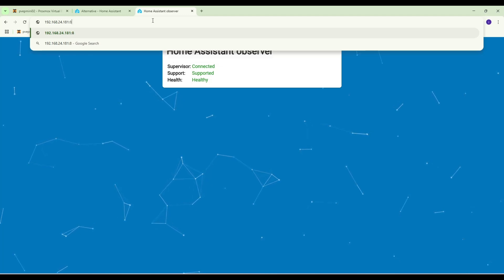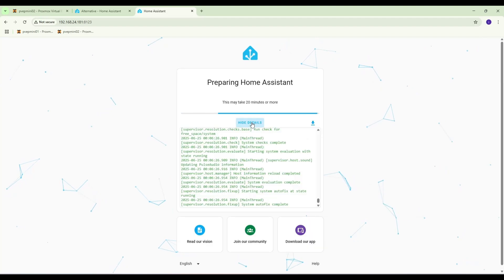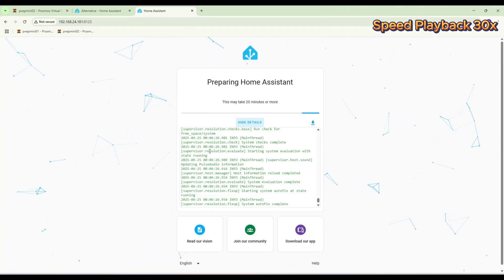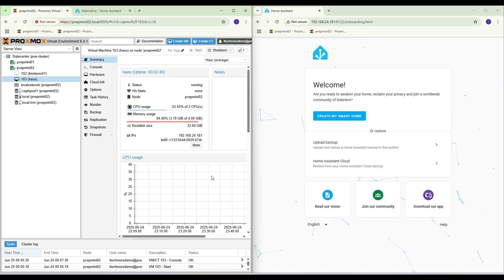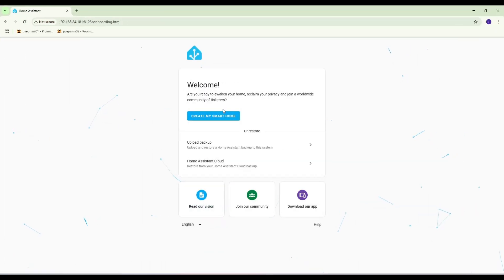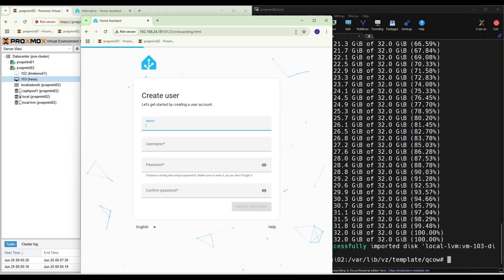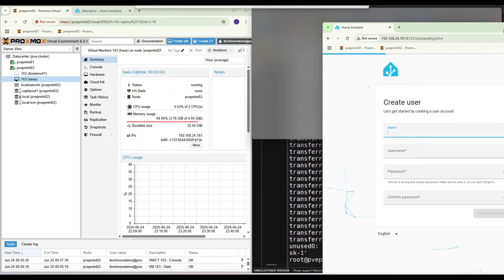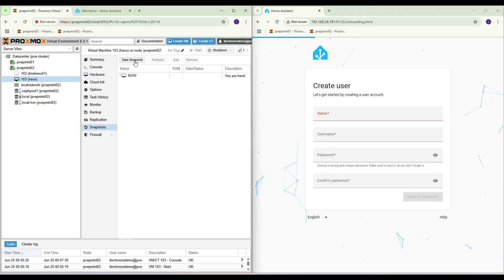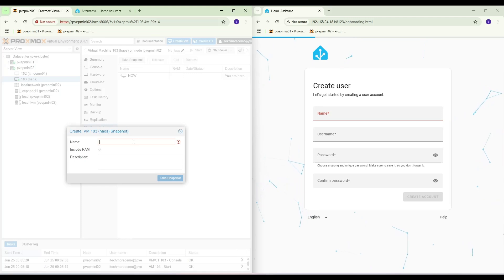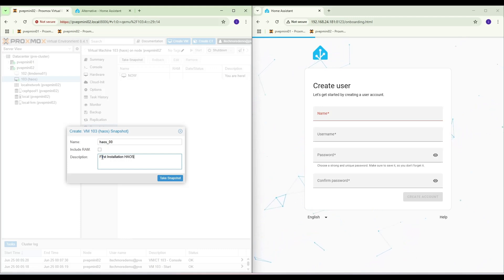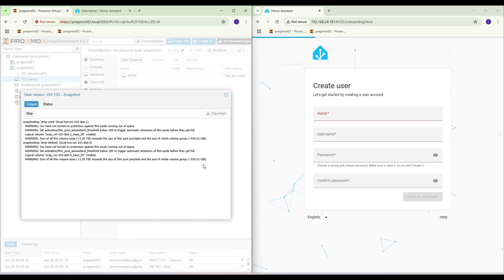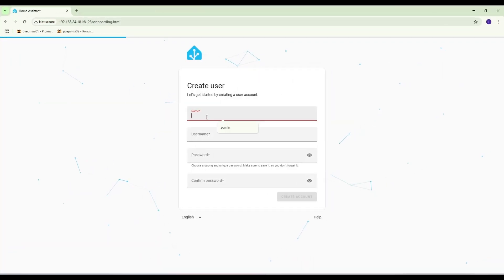Port 8123. This may take a while. Okay, Home Assistant is up. Create my smart home. Well, you can make a snapshot so that we can roll back anytime. First installation. Okay, done. Now let's take a look.